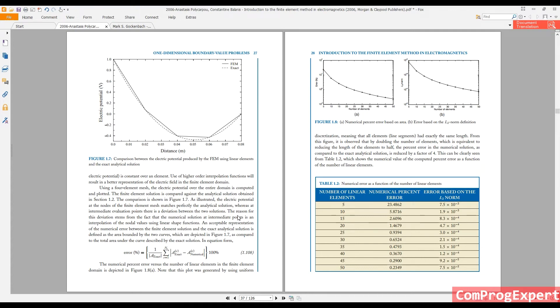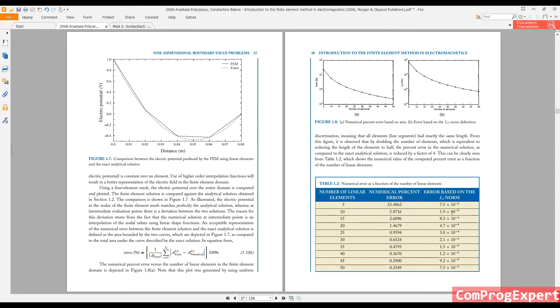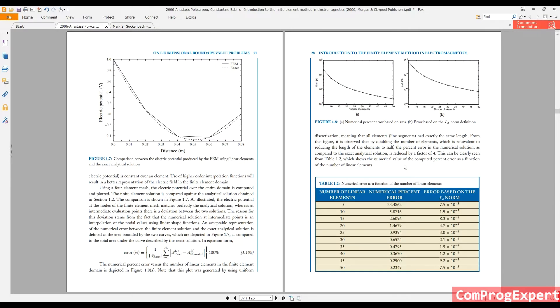Let's solve this problem also in ANSYS Maxwell software to check how we can apply proper boundary conditions to get the same result as you can see here. After that, we will study the error, how we can calculate error, and we will do convergence analysis that is more numerical calculations, error calculations.